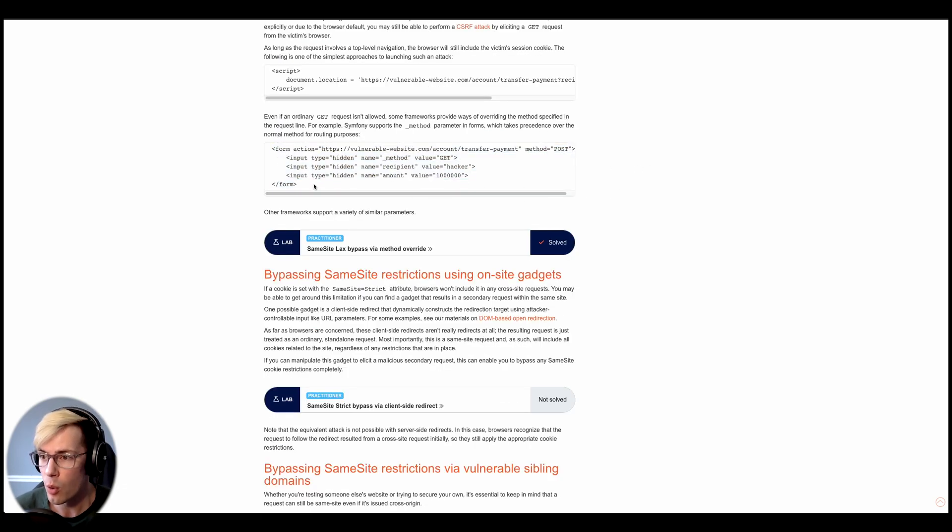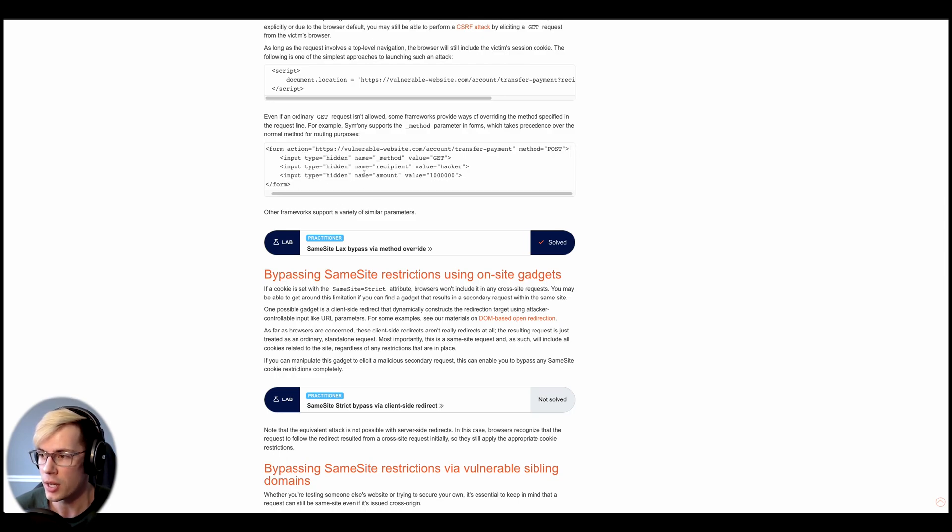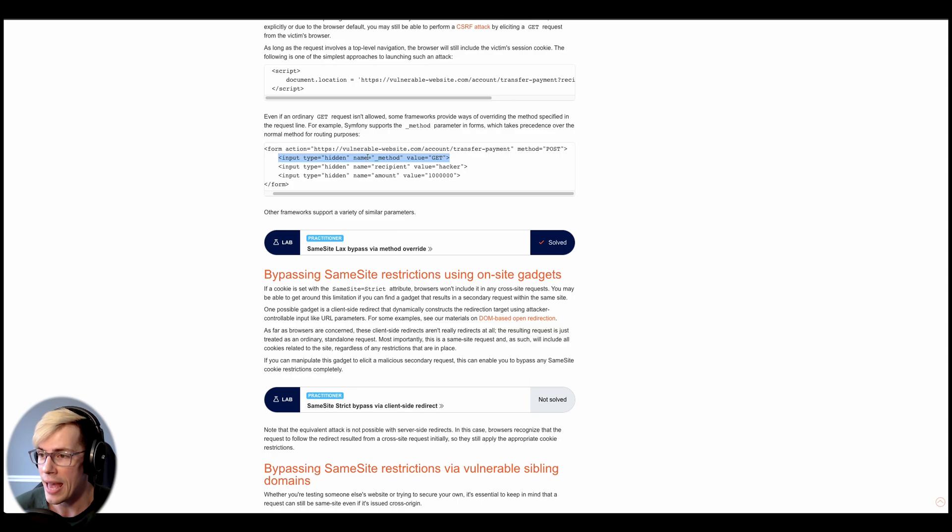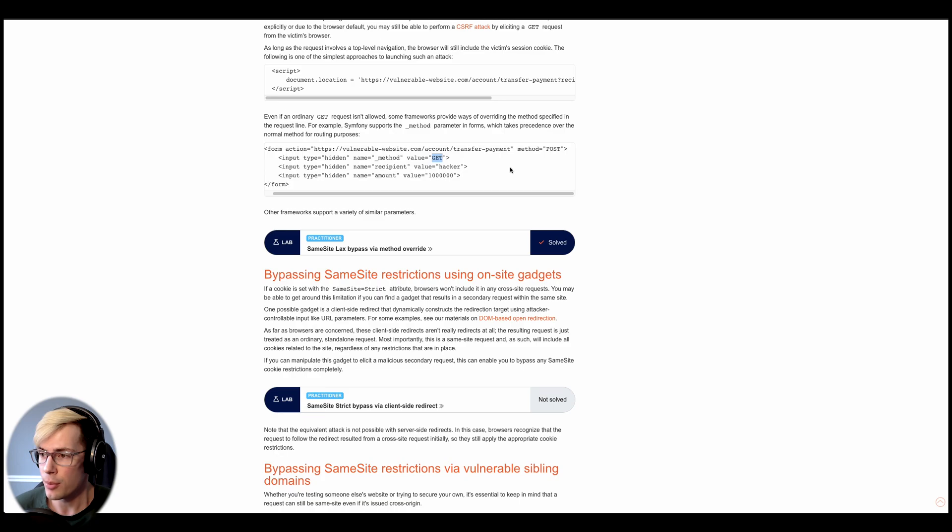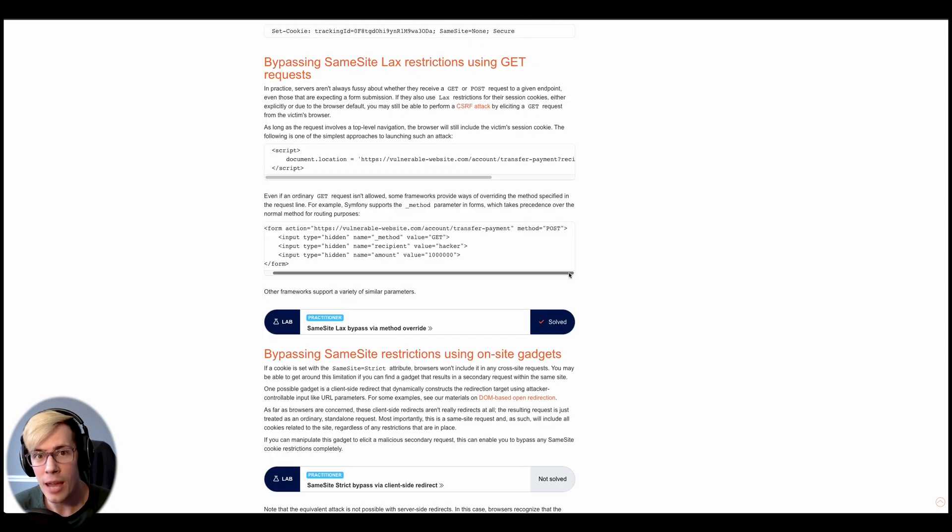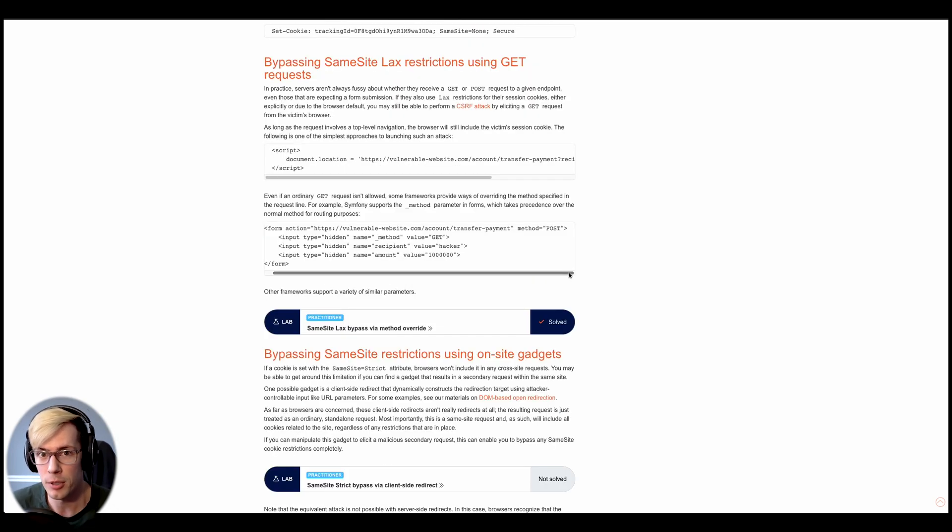And then we see something a little bit lengthier, which looks a lot more like a CSRF payload. We see the form action here of the vulnerable website, the method post, and then interestingly enough, we see an additional input has been added for underscore method using the get. So in this type of situation, what happens is the post method is forgotten and it gets overwritten by the get method. Let's dive into the lab and see how it all works out with a hands-on example.